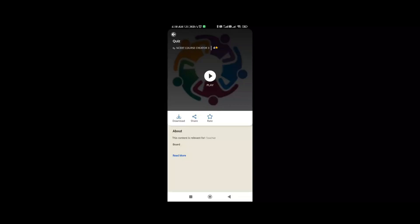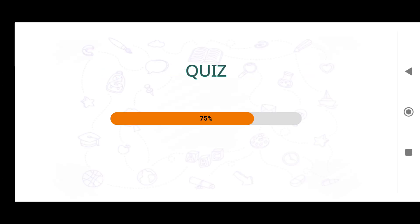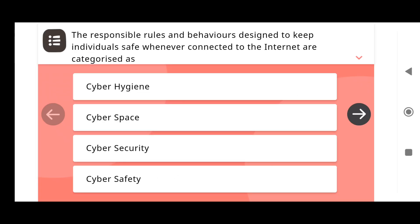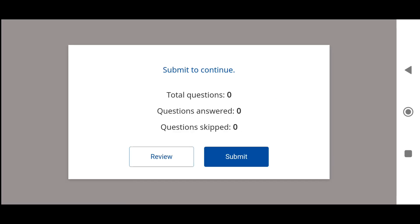First of all, let me show you the problem. Most of the Diksha users, while playing Diksha content, they directly hit this play button. And due to that, when you move forward, this takes you to the final submit button. You cannot navigate to all the questions.